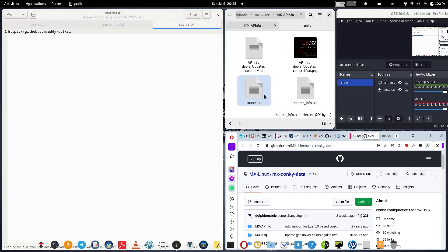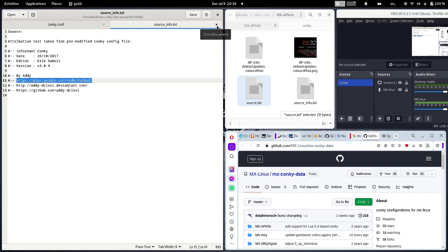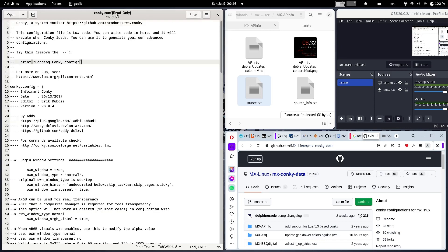If you click on the source link, there is a link to the GitHub page of Adi, the developer of this theme, and you can directly download the latest conky configuration from his GitHub page. If you don't want to use the MX Linux version — since there might be small differences from the original — you can download from Adi's GitHub page, or use the MX Linux themes already downloaded. You can try both and decide which theme to keep.